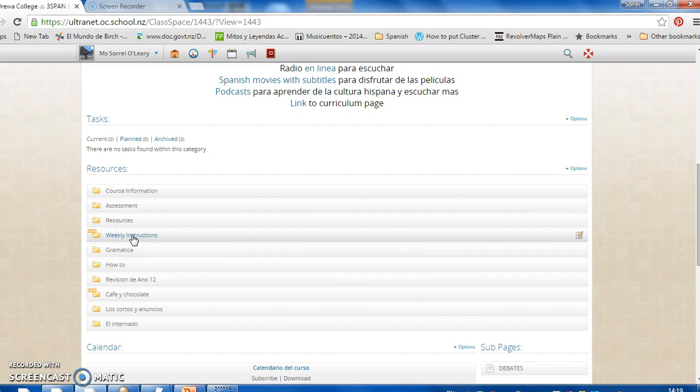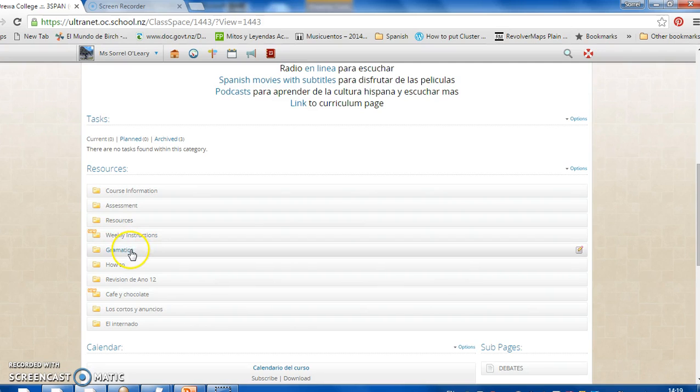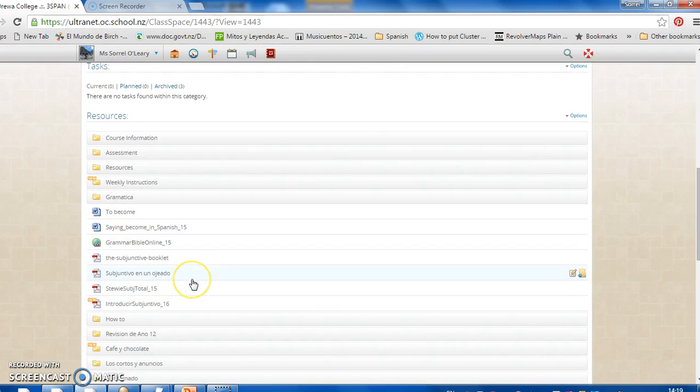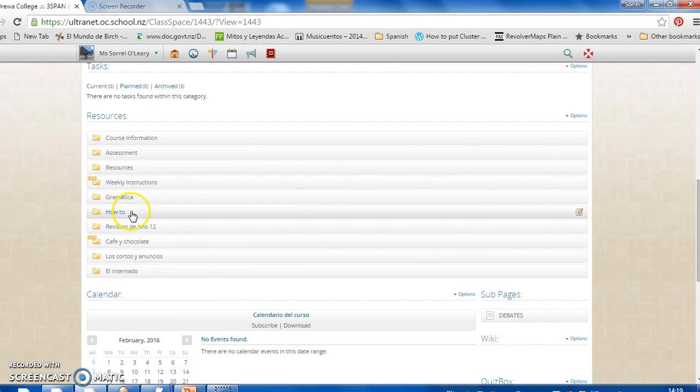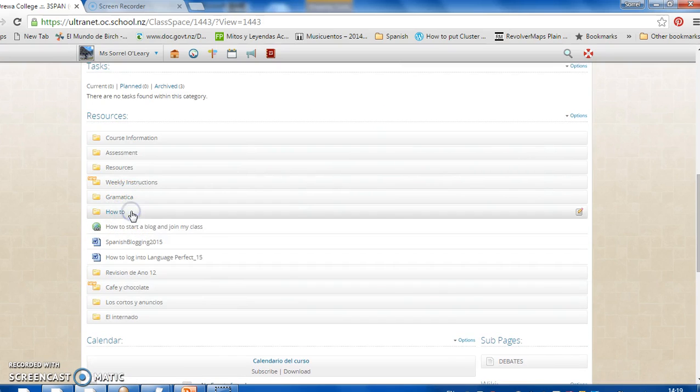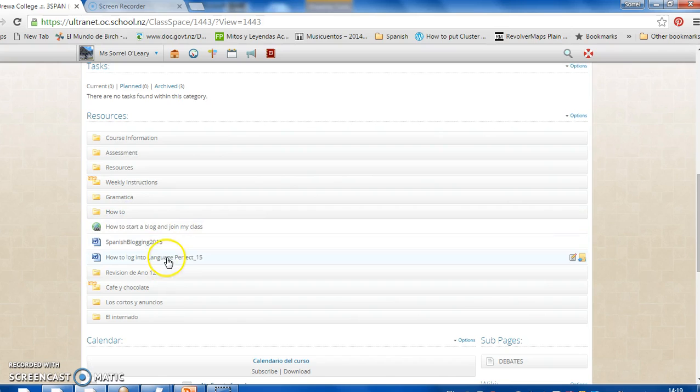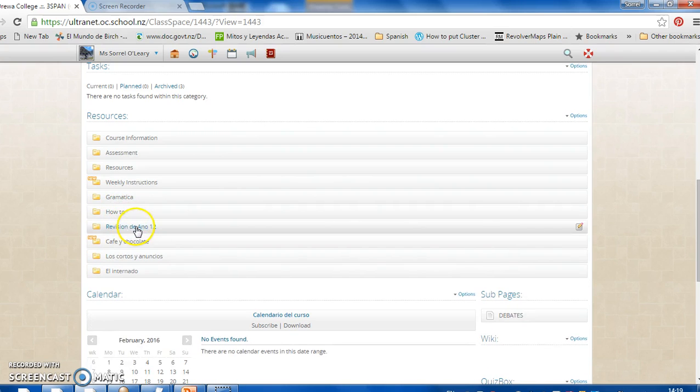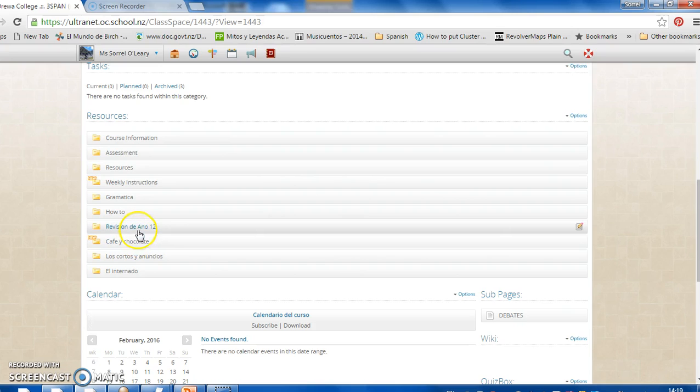Weekly instructions, that's where you'll find these instructions. If you miss the email, you should be able to go there and the instructions will be there. Grammar, also an interesting folder. Have a look through here. How to, just some instructions on getting set up. Revision, we've worked with. And your current topic, the first real topic we're doing this year is Cafe y Chocolate.